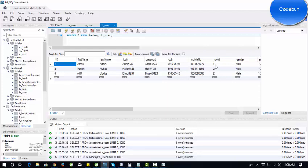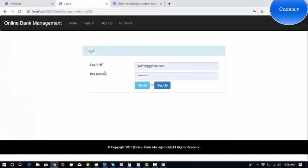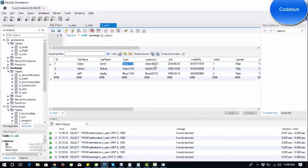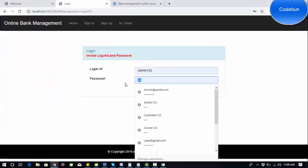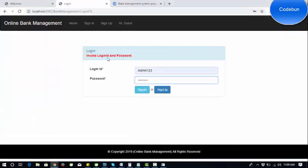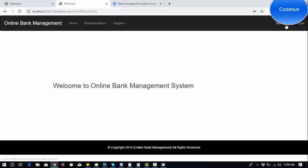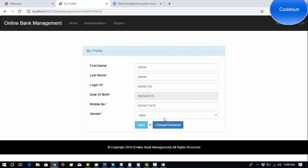If the role ID is one then the user will be admin; if the role ID is two then the user will be the customer. Let's log in with the admin first using this credential — admin@gmail.com and the password is admin321. There is proper validation: if I enter the wrong email or password it shows an error. Now I've logged in successfully.